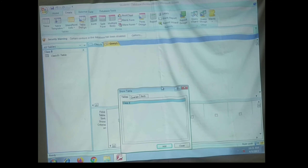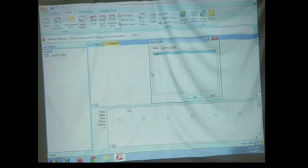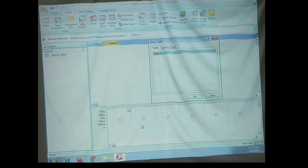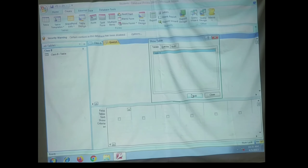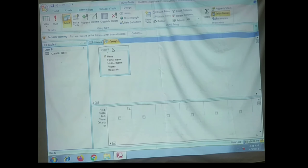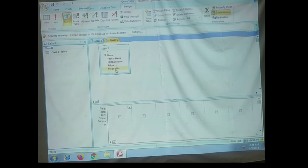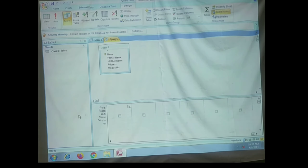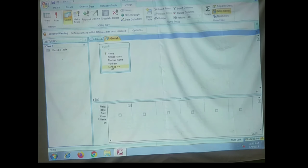You can see the query window on the screen. The query window is divided into two panes. The top pane displays the table selected for the query. Let me select the table — here is a table named Class 8 which you have already created. Click the Add button and then close it. After that, you can see the top pane displays the table with its field names, and the bottom pane displays the design grid where you can add fields to the query and specify the criteria.